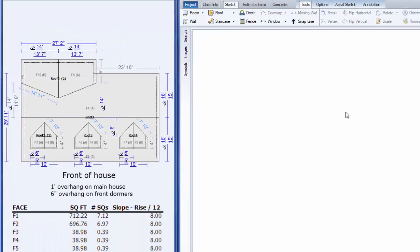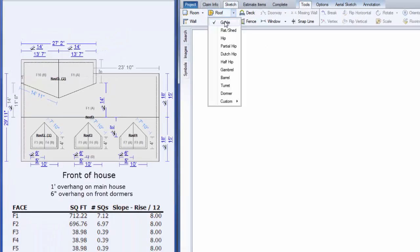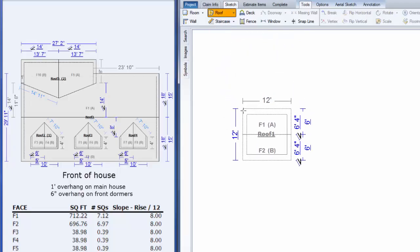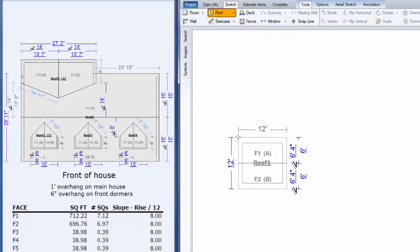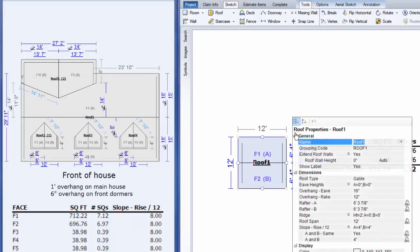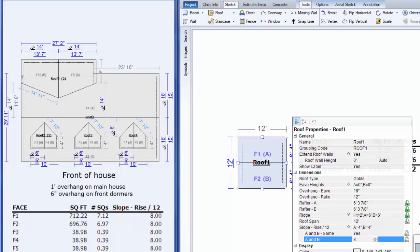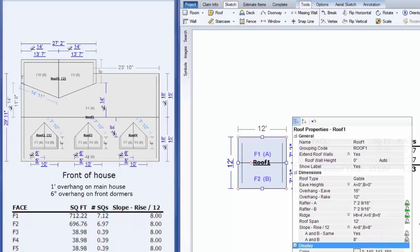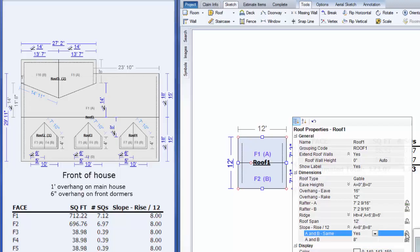Grab a gable roof, click to place it, then click the properties icon and change your pitch first. The pitch is eight and twelve, so type eight and hit tab. Lock all pitch measurements.